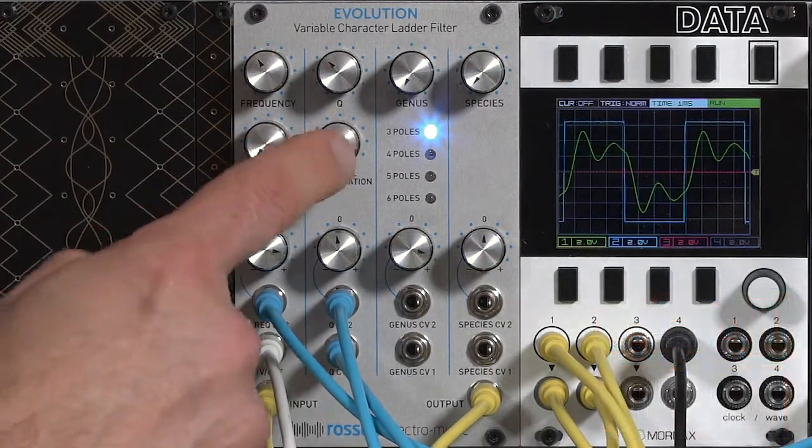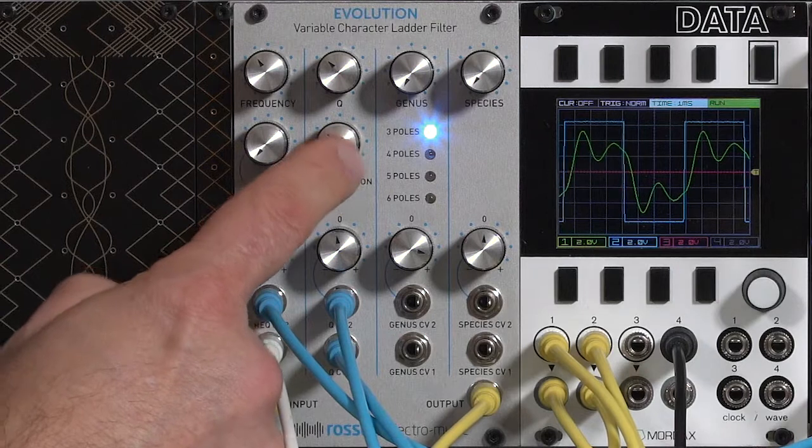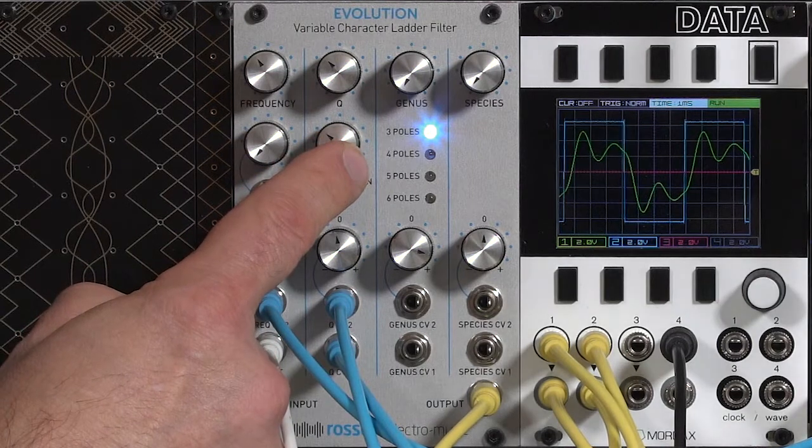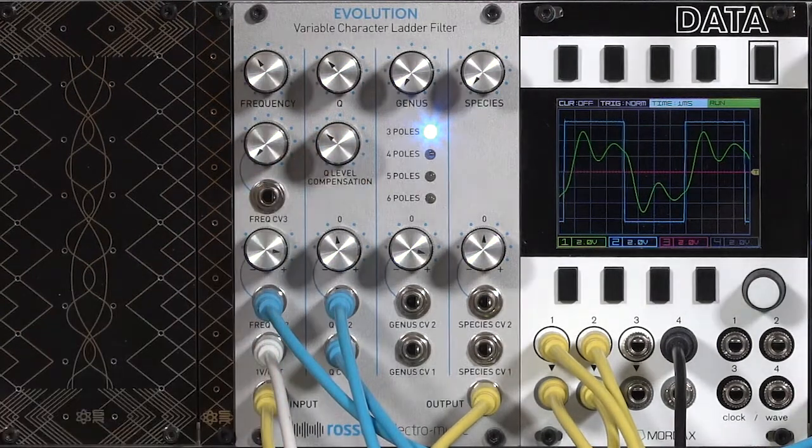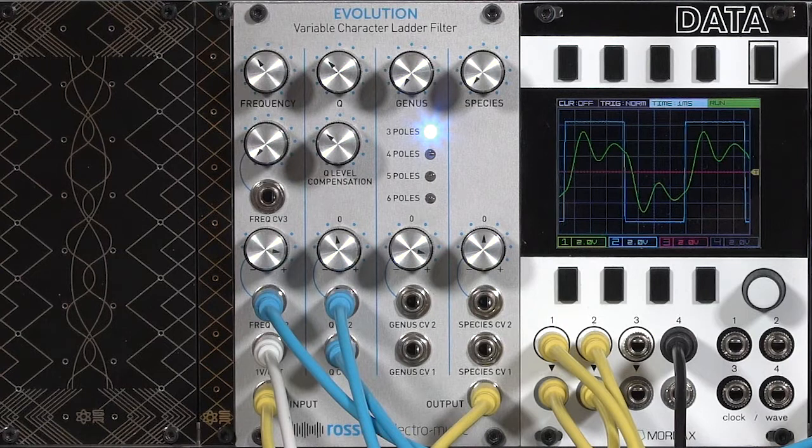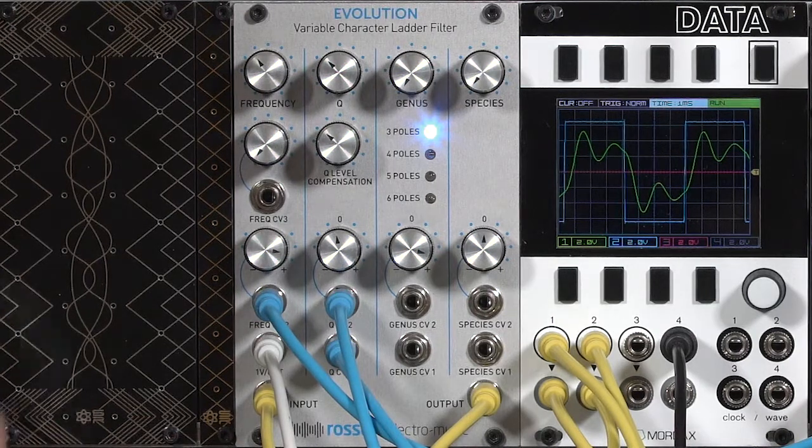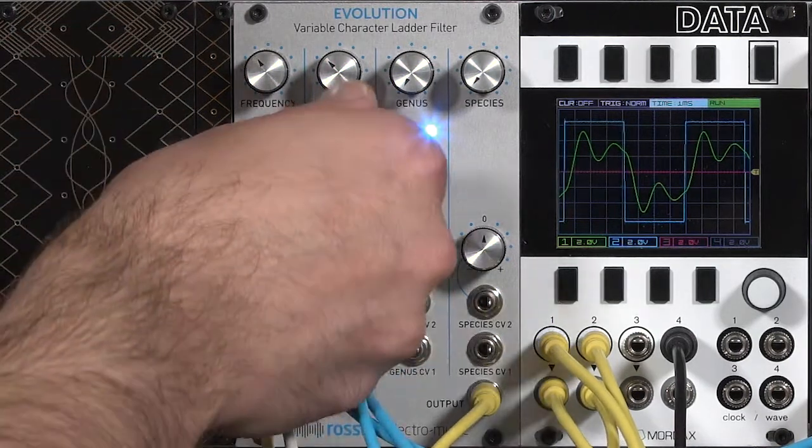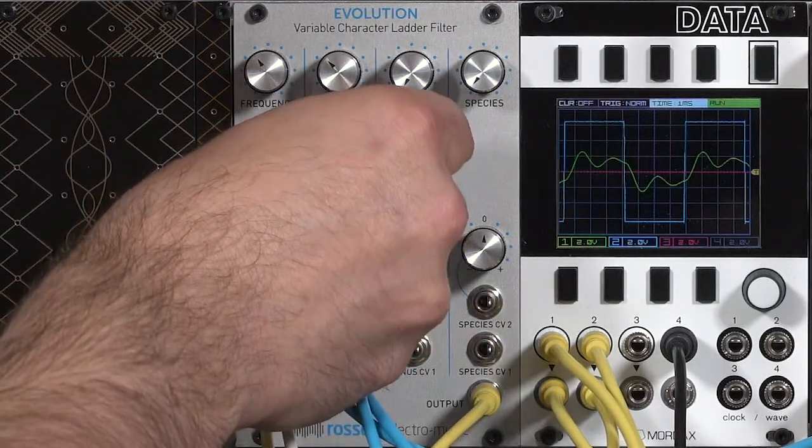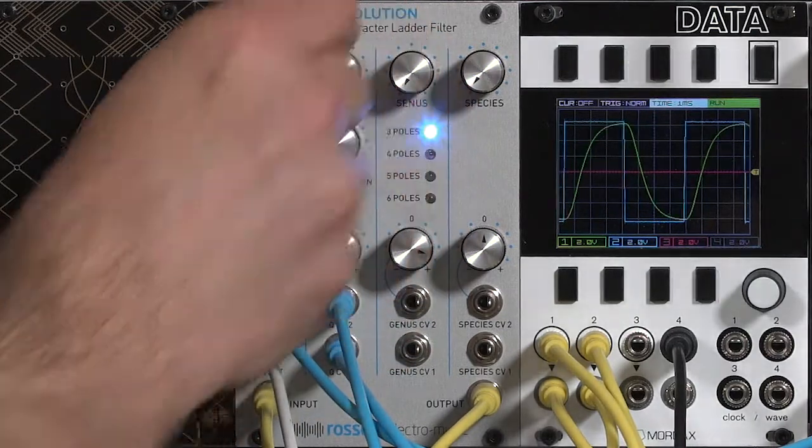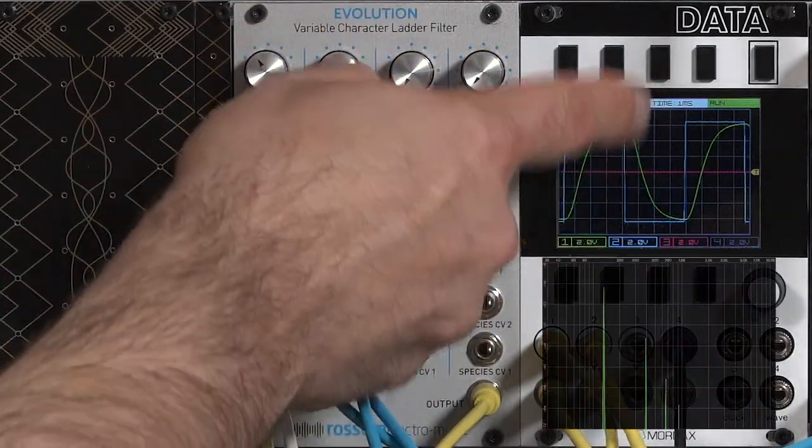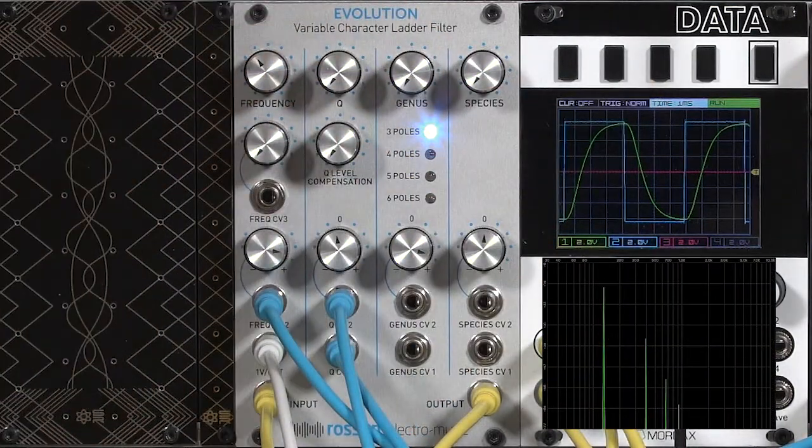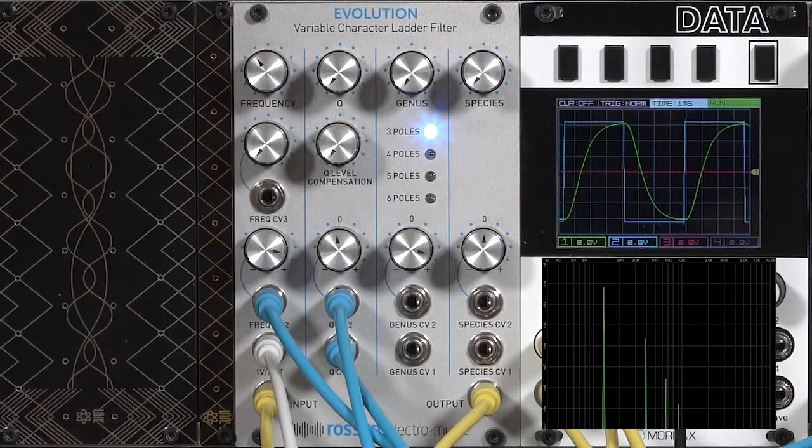There's this additional control called Q level compensation. With a normal ladder filter, as the resonance increases, there's some phase cancellation of the original tone coming through the filter. So I'll turn it all the way down. There's our full signal coming through the filter, with a bit of high harmonics removed.